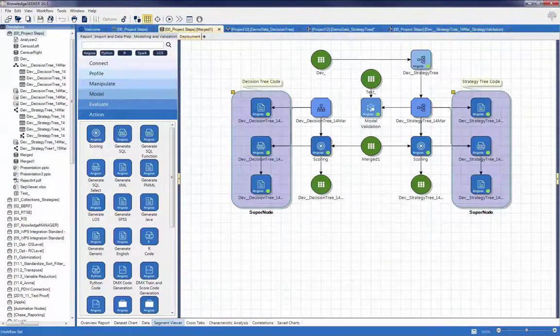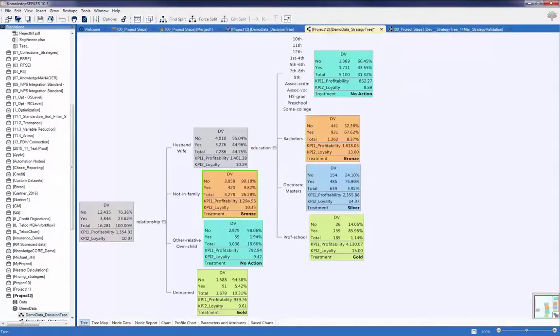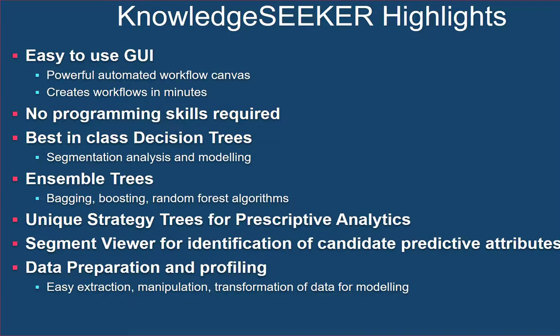Angus Knowledge Seeker provides premium capabilities to profile data, generate force segmentations and models with patented decision trees and strategically deploy trackable strategies with market leading patented strategy trees.